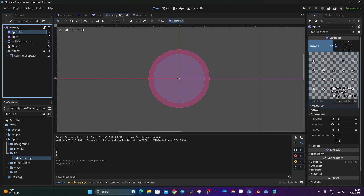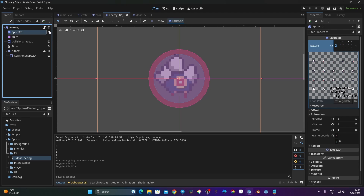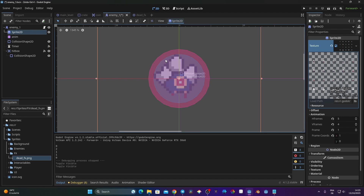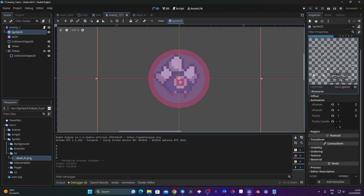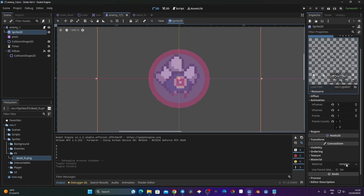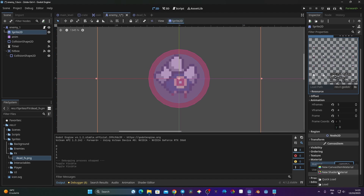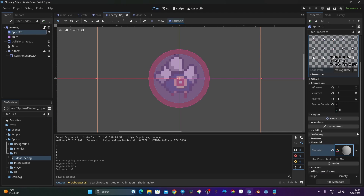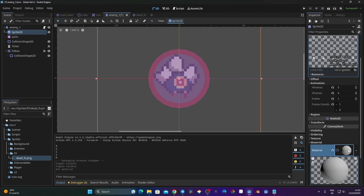First we need to think about how the shader works. Shaders work on a graphical asset, so here our graphical asset is our Sprite2D. If I toggle the visibility off I don't see my enemy anymore. So I just need to first click on my Sprite2D and then go to Material right here — it's in CanvasItem Material. You click on Material, you can see it is empty. You click on it and here you have the choice between CanvasItem Material or new shader. We want to create a shader, so new Shader Material.